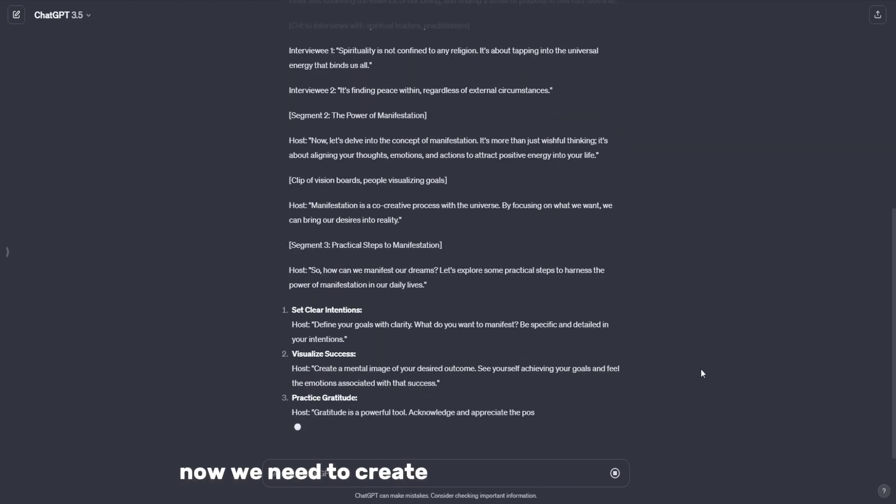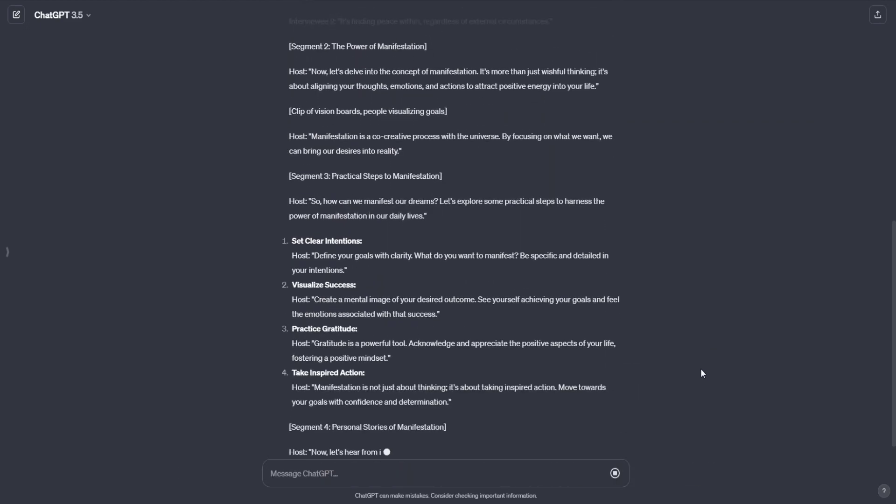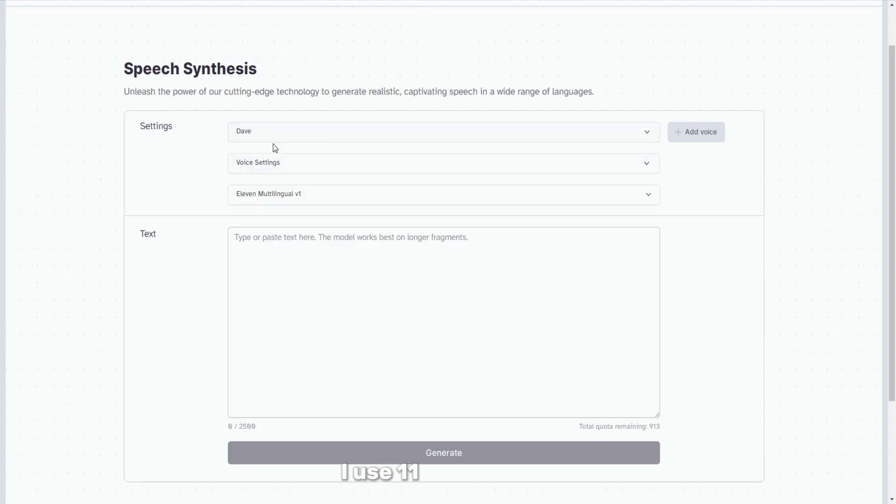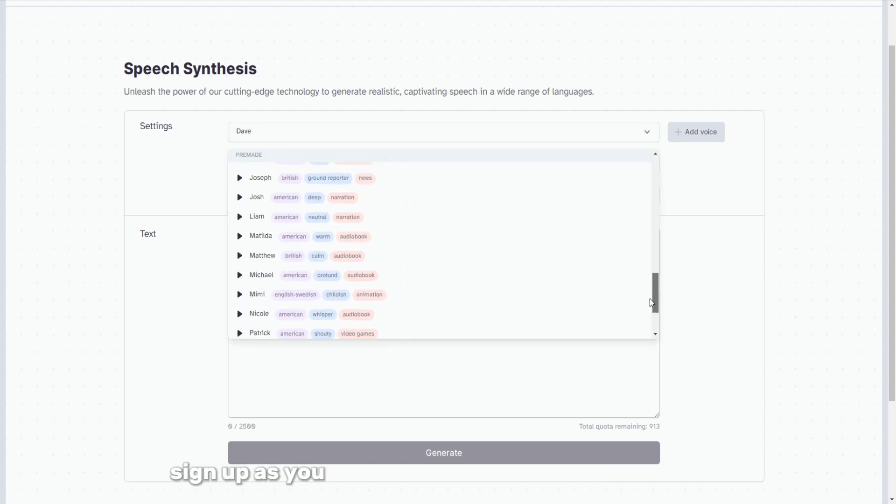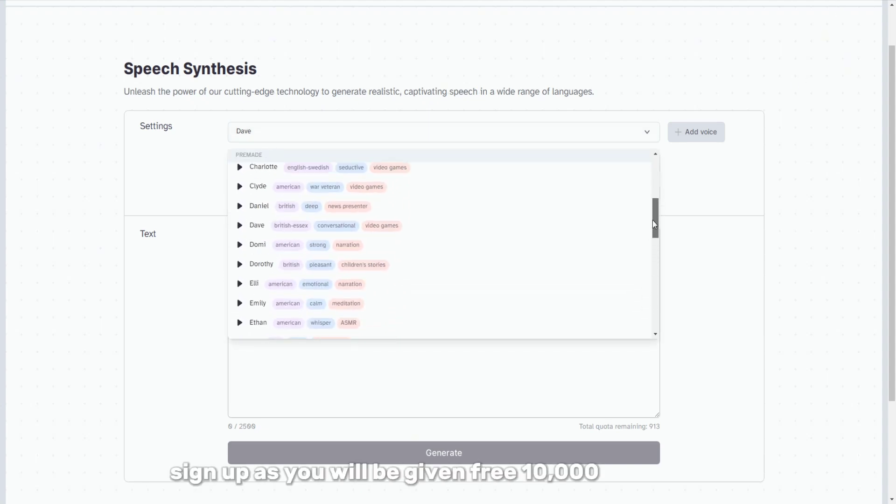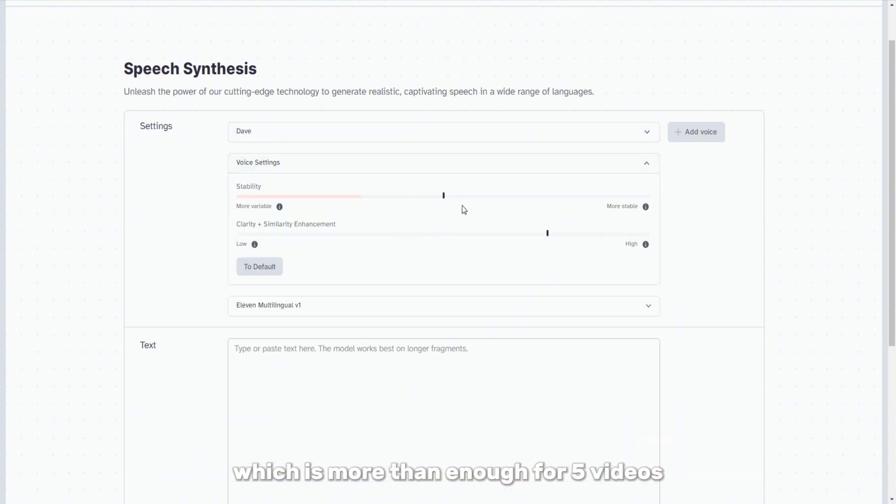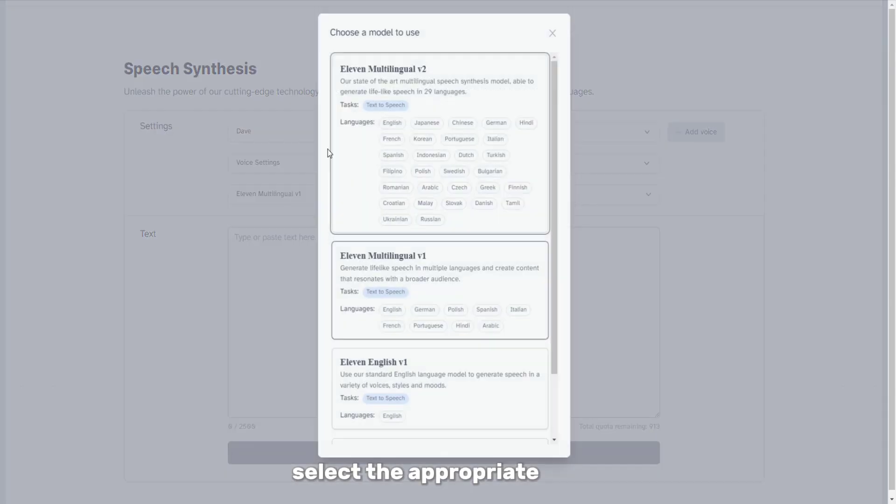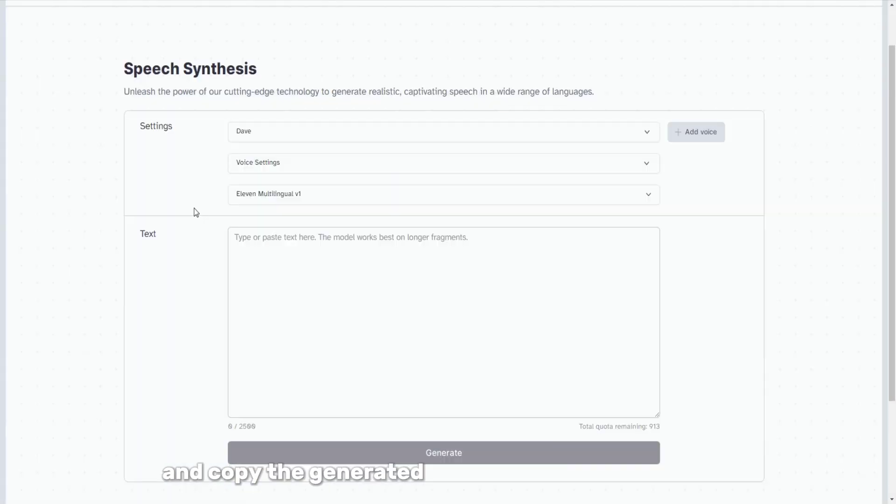Now we need to create a voiceover for the script. I use 11 Labs for this. If you don't have an account, sign up, as you will be given free 10,000 characters, which is more than enough for five videos.